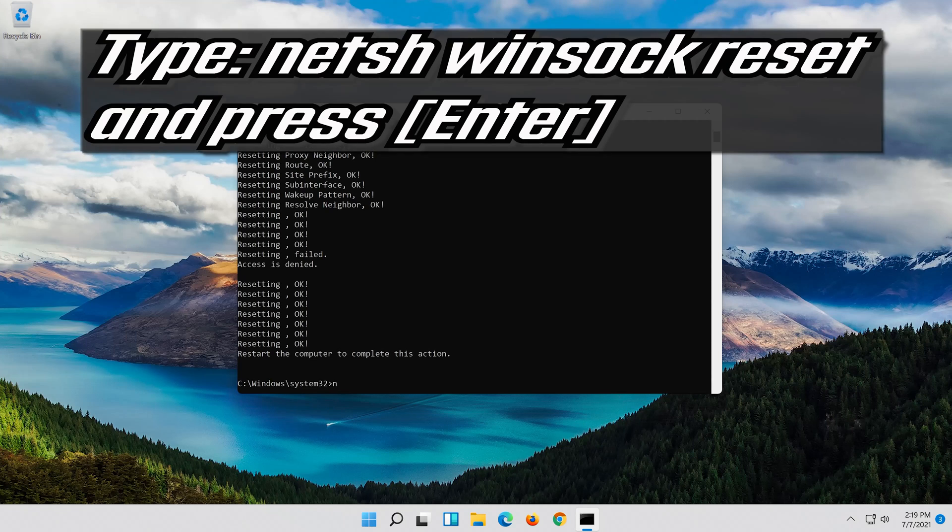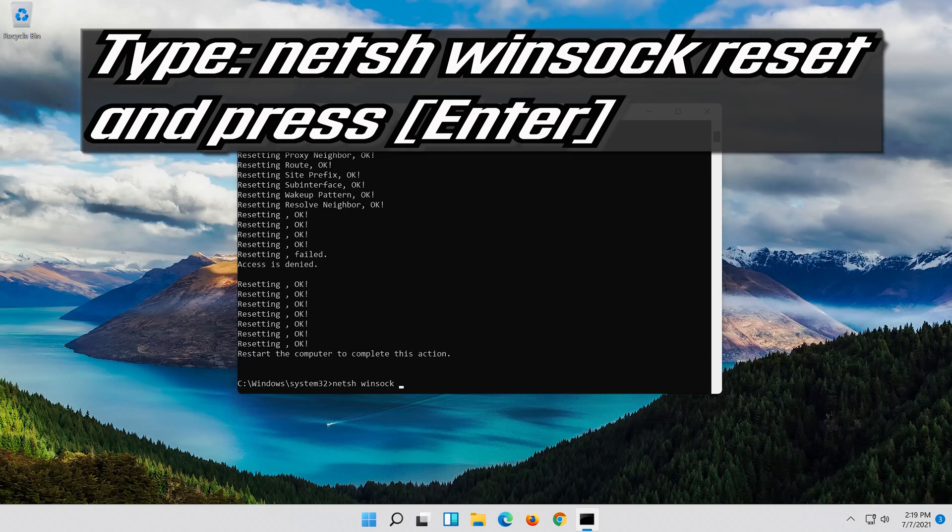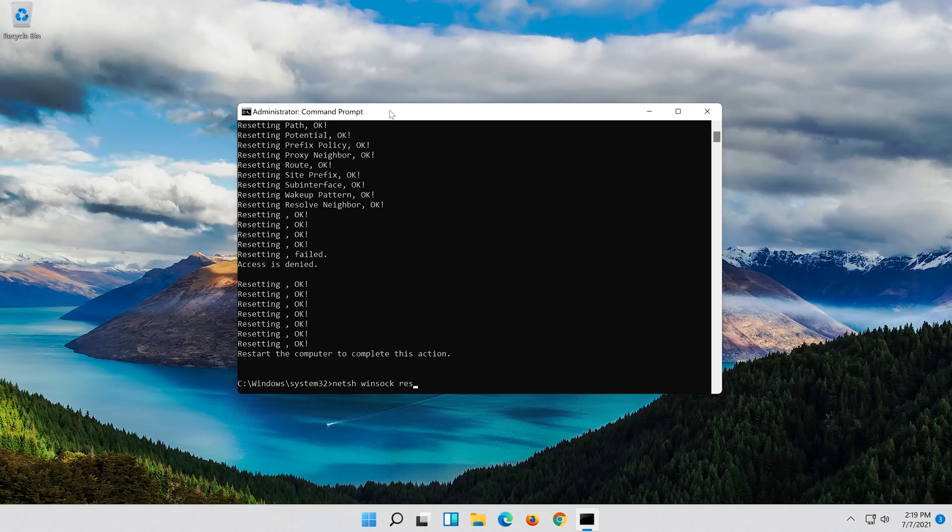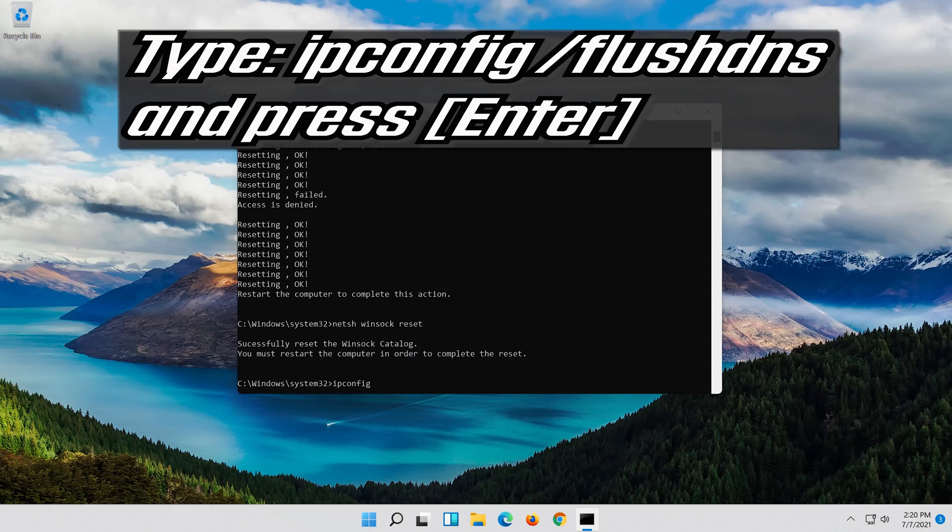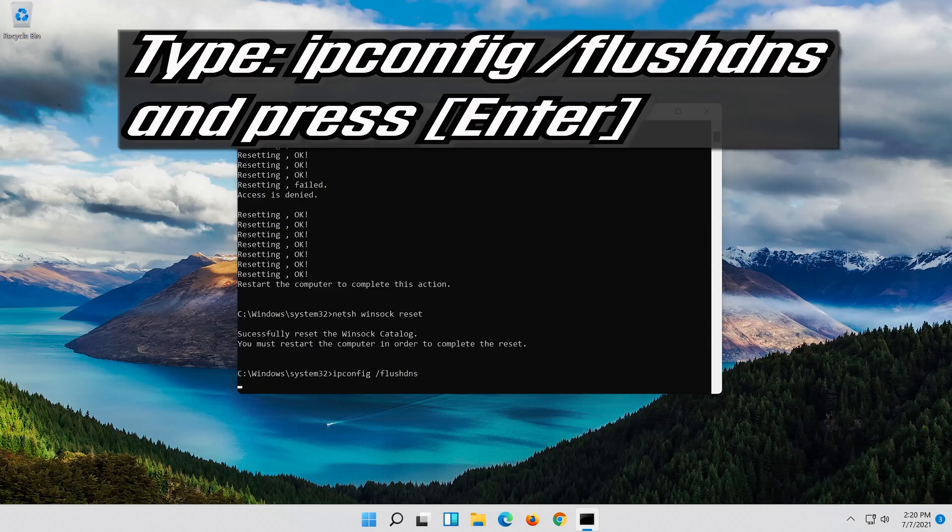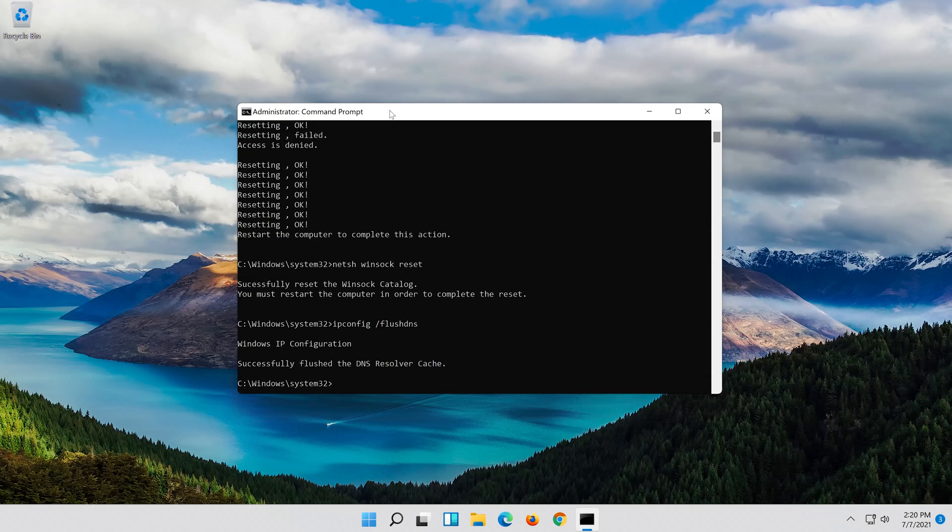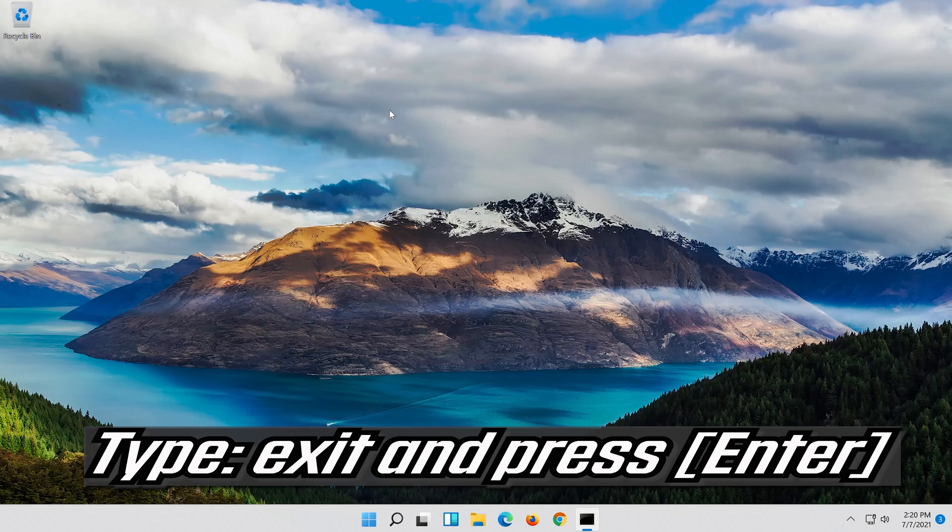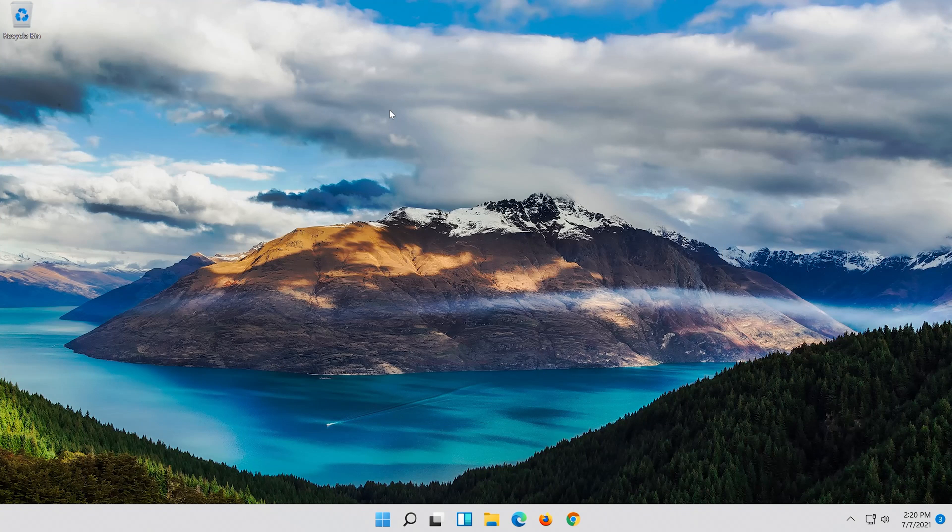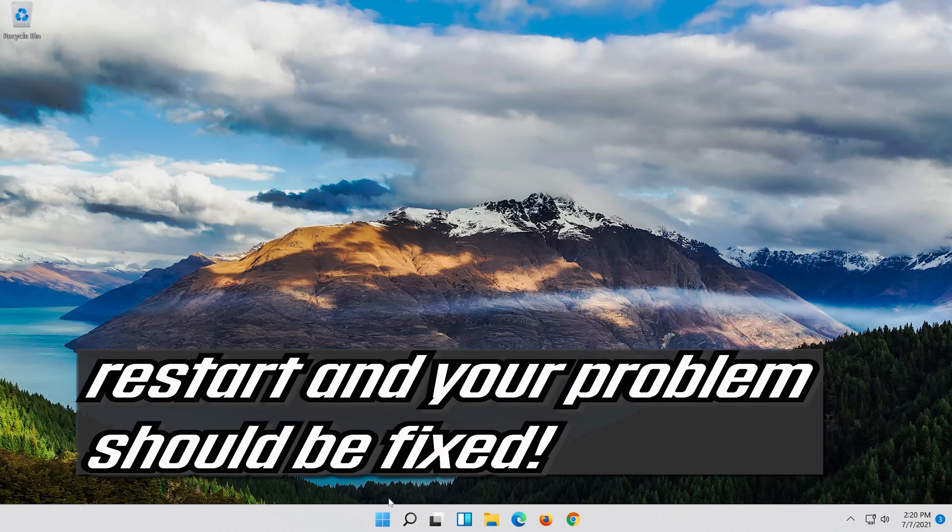Now type this command and press Enter. Type exit and press Enter. Restart and your problem should be fixed.